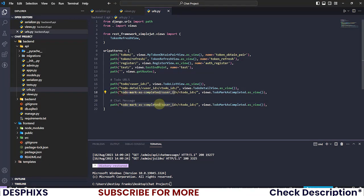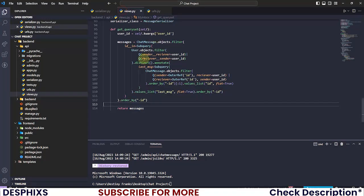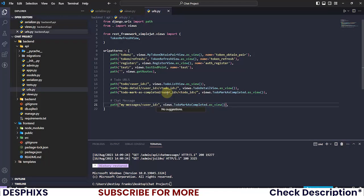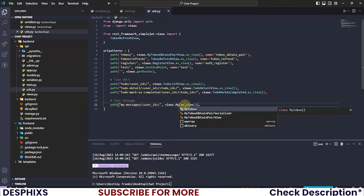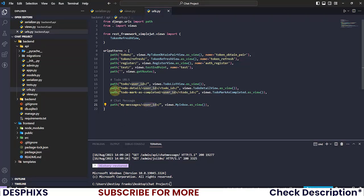In the URLs file, I'm duplicating an existing URL pattern and modifying it. I'll call this one 'my-messages' — you can name it whatever you want. Since we have user_id referenced in our view, we need to pass user_id in the URL pattern as well, something like 'my-messages/<user_id>/'.